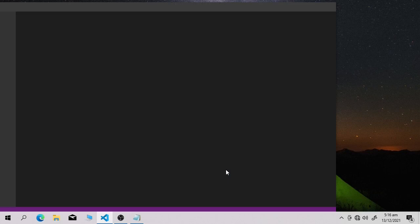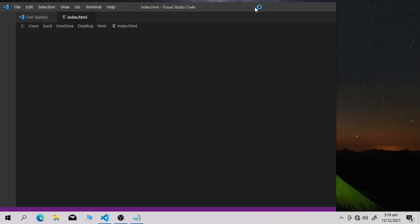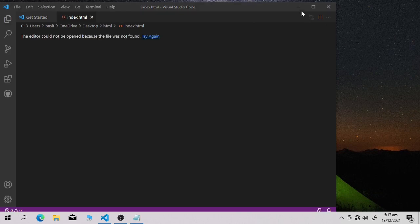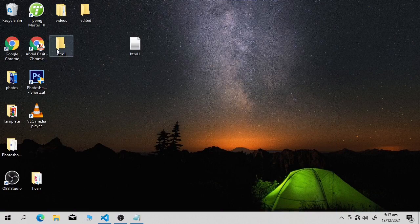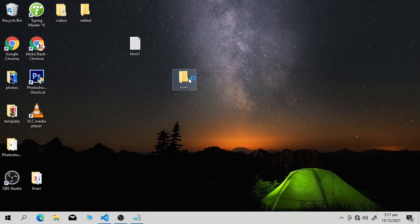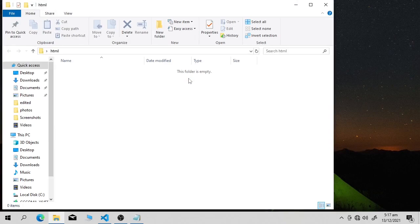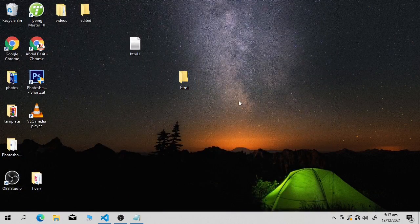I've opened Visual Studio Code editor and here we will be writing our complete code. First, you need a folder where you will keep your HTML code. In this folder I'm going to keep my entire website — all pages like about us, contact page, home page, privacy page. I created this folder earlier and named it 'html'.